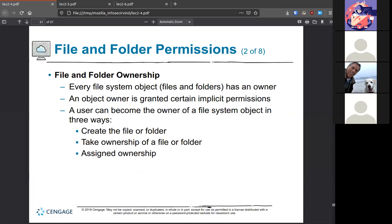Every file has an owner — whether it is the system, a user, or the administrator. Each owner has implicit permissions set through Active Directory or local setup. Those owners affect the file system: who can create a file or folder, who can take or assign ownership. It's possible that a user creates a file but then needs to transfer it to another person to be the custodian — so they change ownership, and that person then manages permissions while the creator just inputted the data and moved on.